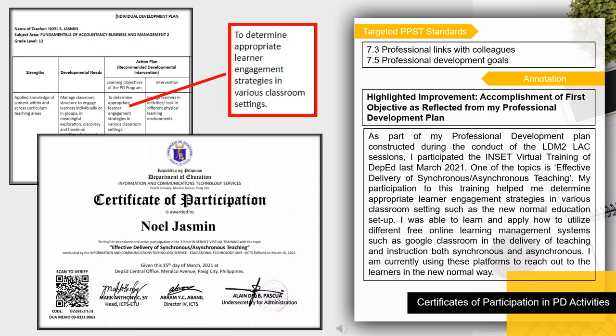I participated in the INSIT Virtual Training of DepEd last March 2021. One of the topics was the effective delivery of synchronous and asynchronous teaching. My participation helped me determine appropriate learner engagement strategies in various classroom settings, such as the new normal education setup. I was able to learn and apply how to utilize different free online learning management systems such as Google Classroom, and the delivery of teaching both synchronously and asynchronously. I am currently using these platforms to reach out to learners in the new normal.